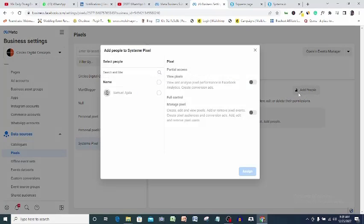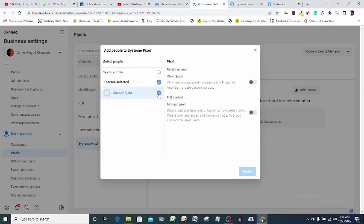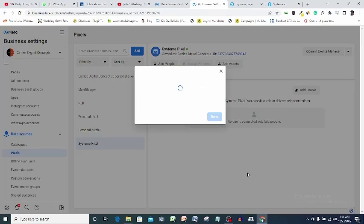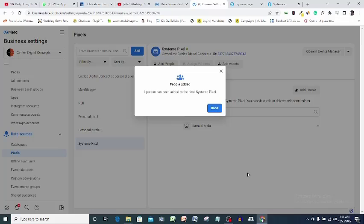This is me, so I will select and toggle on the full control option. Assign, done.